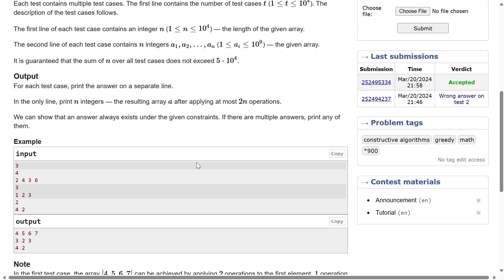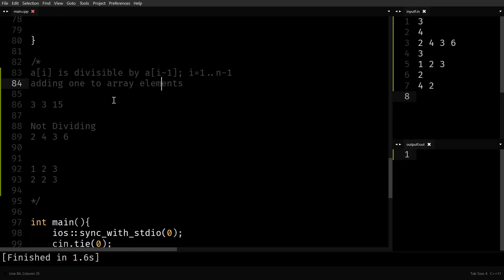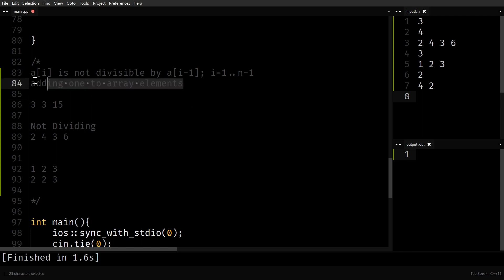Let's go to sublime and make sense out of this. I'll reframe the condition: what we are after is a[i] is not divisible by a[i-1]. This is what we want to achieve for i equals 1 to n-1 (zero-based indexing). So the condition is that a[i] should not be divisible by the element just before it, for i equals 1 to n-1. The operation we have is adding one to array elements — pick any number of elements and add one.